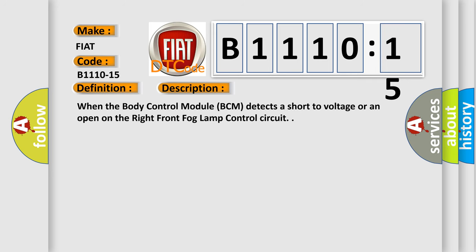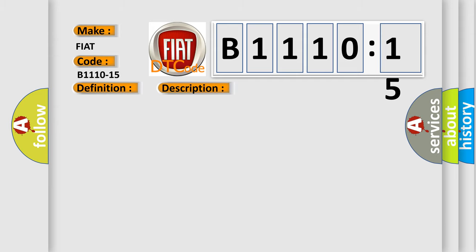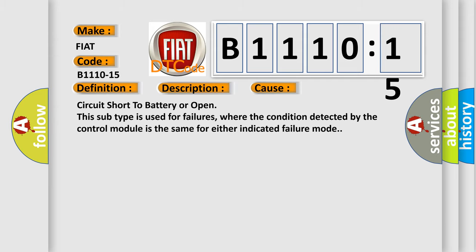When the body control module BCM detects a short to voltage or an open on the right front fog lamp control circuit, this diagnostic error occurs most often in these cases.